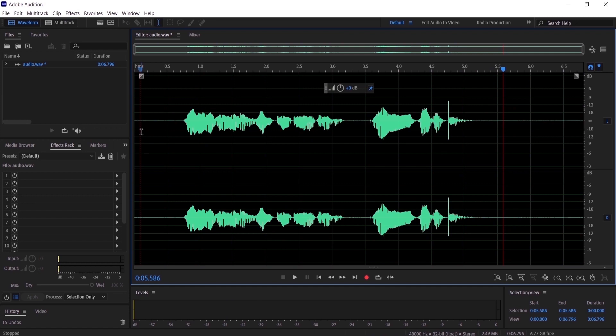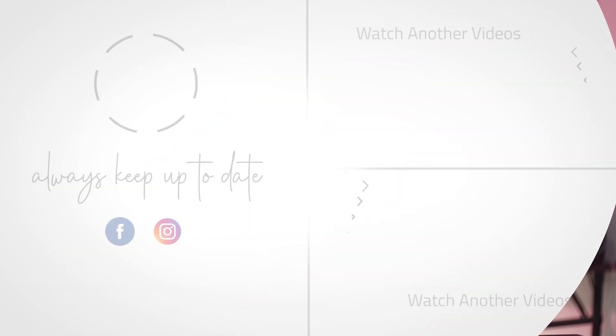So guys, that is how you can remove noise from your audio in Adobe Audition. I hope this video helped you, and I would really appreciate if you can smash that like button for me. I will see you in the next video.